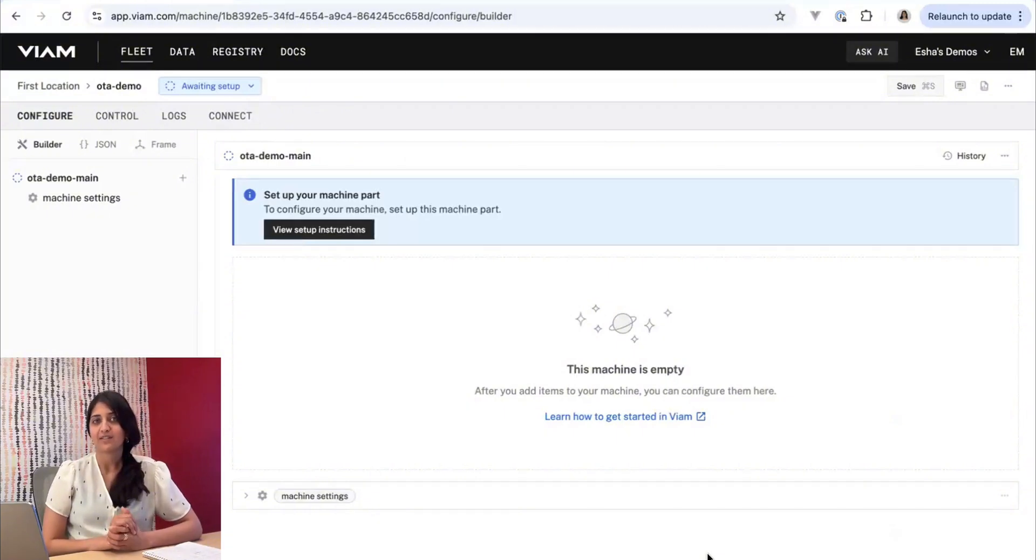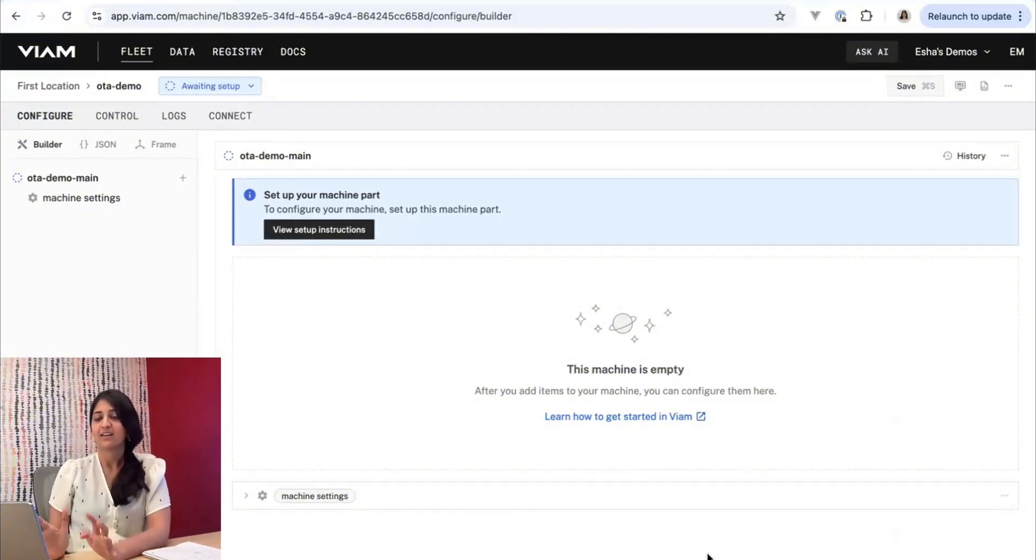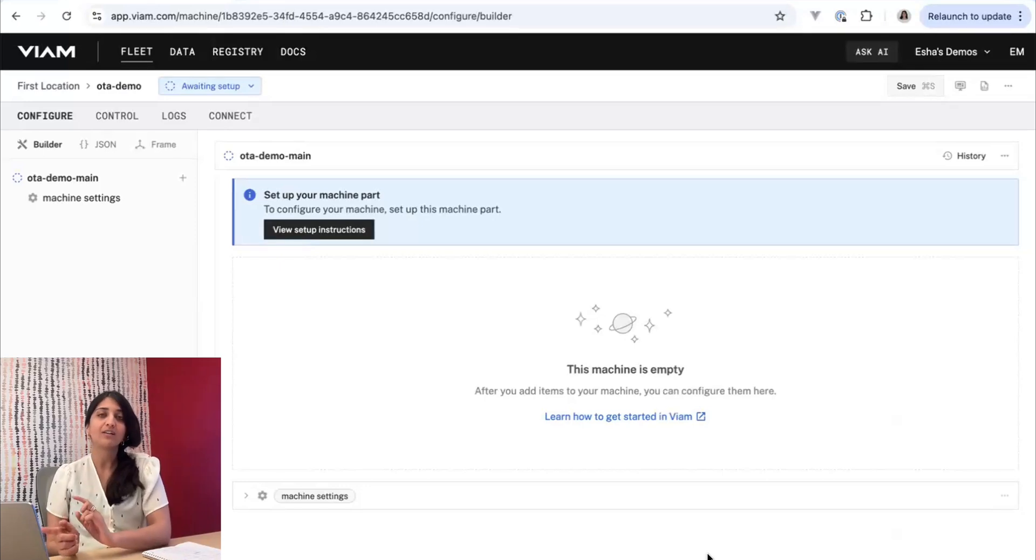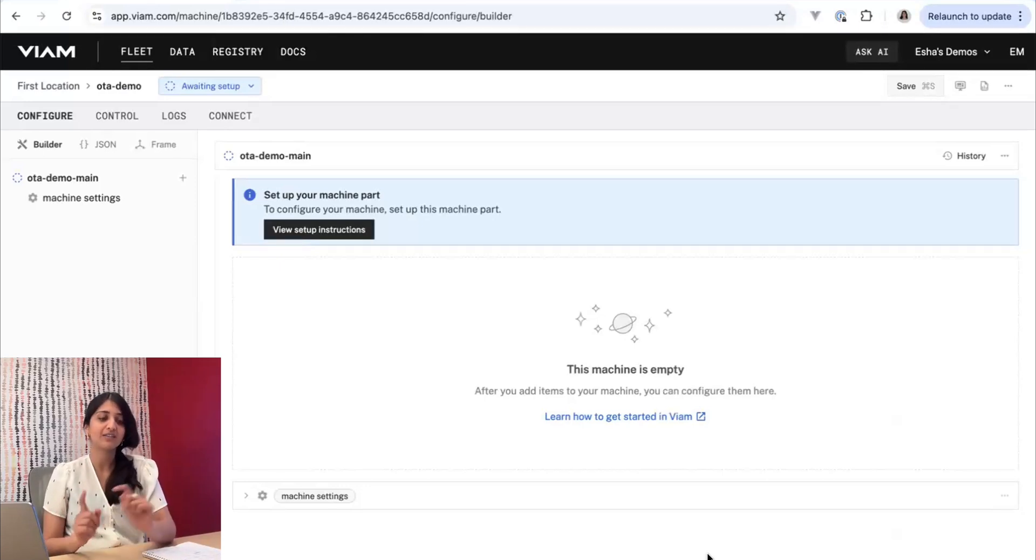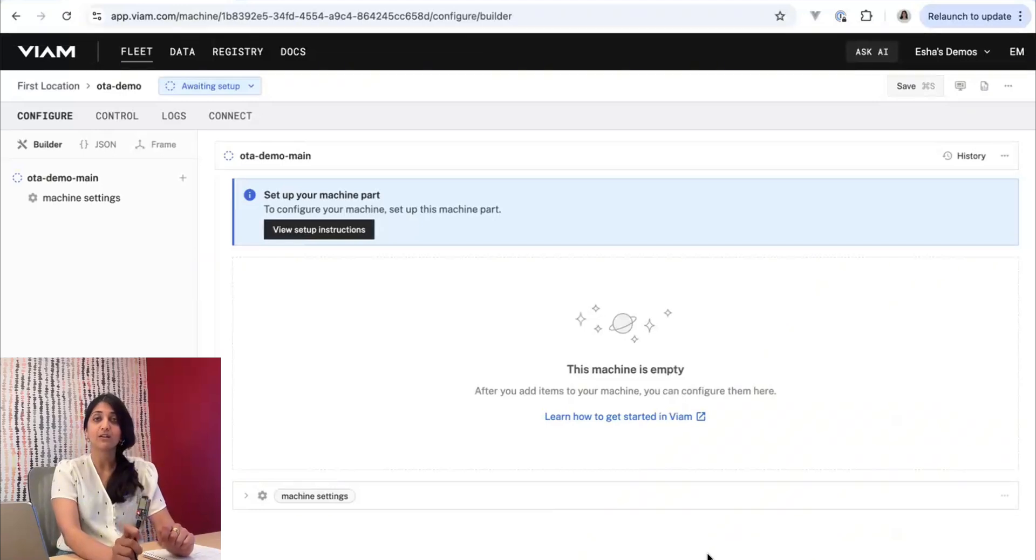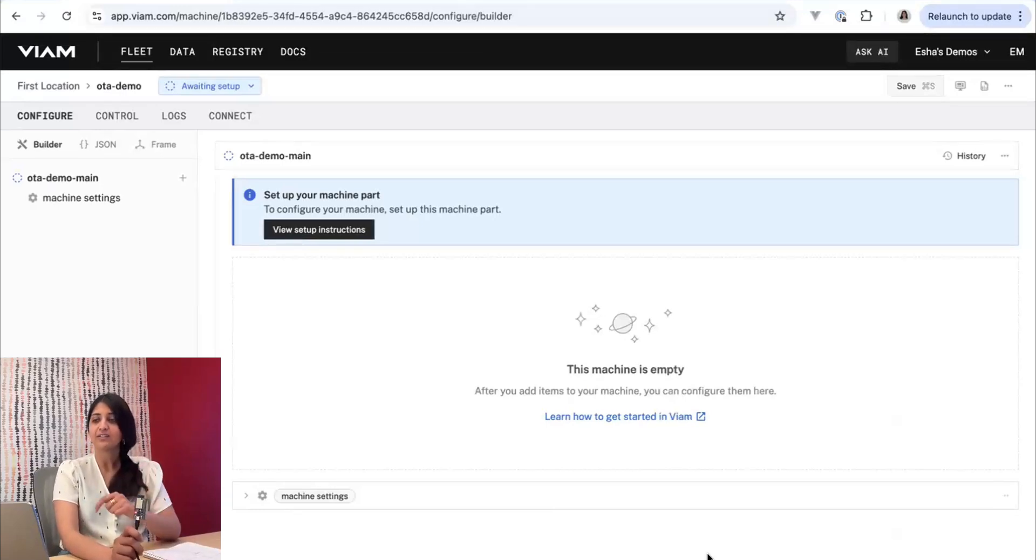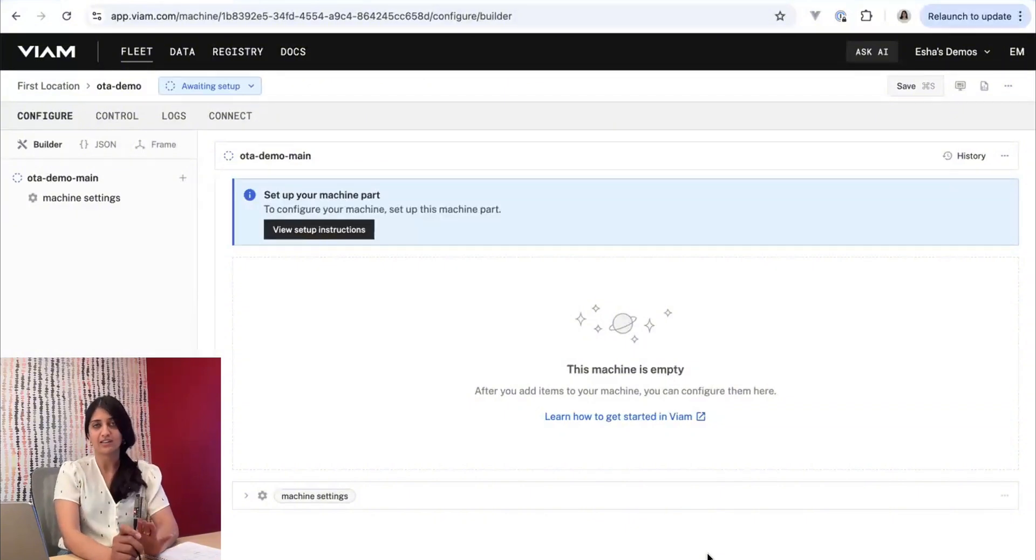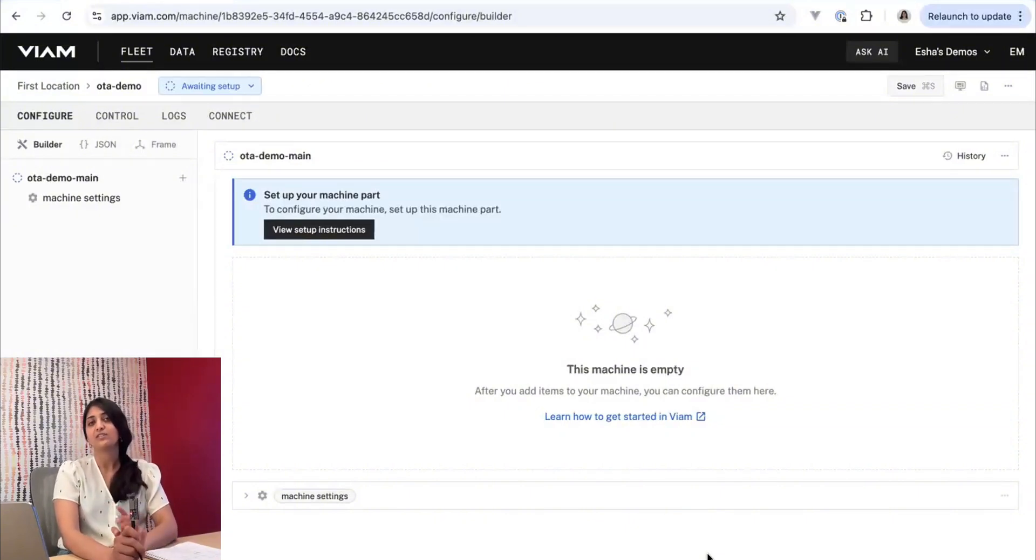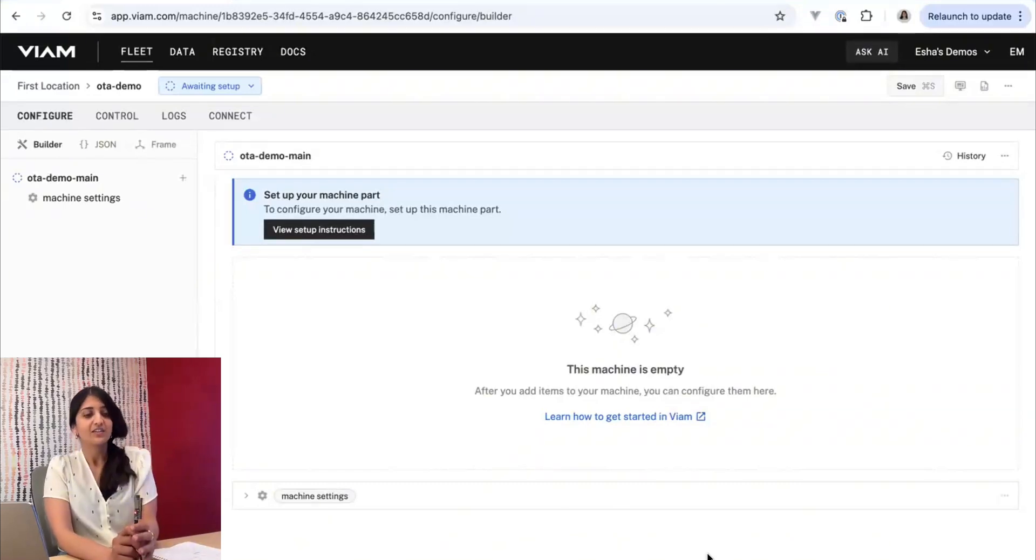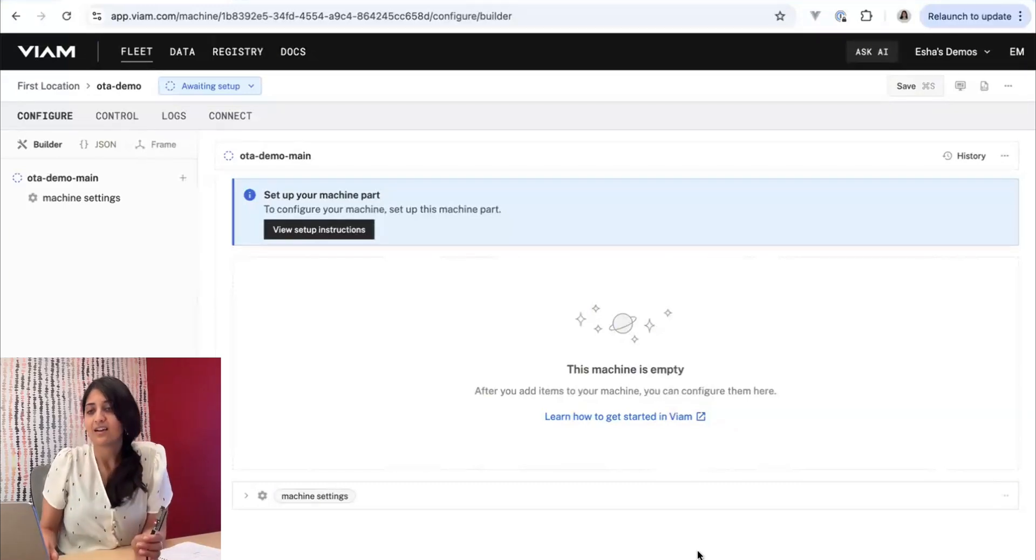So here we are on app.viam.com, and I have a machine that has not been set up yet, and we're going to go through the process to flash this ESP32 with micro-RDK using the over-the-wire method. You do have to use the over-the-wire method the first time you flash just to get micro-RDK onto the device. But once you do that, we can use over-the-air updates for all of your updates after that.